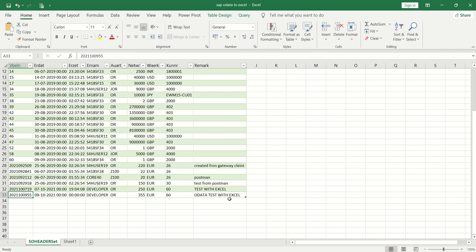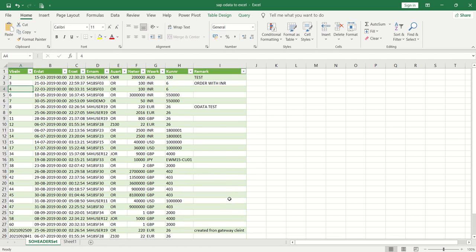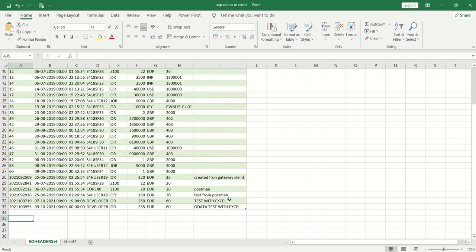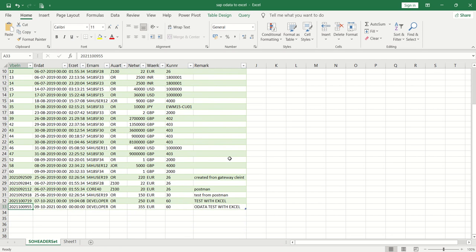This can be very useful for employees working on MIS reports. Their job is to fetch data from SAP, take it into Excel, and perform operations. It's very easy and useful for MIS persons or any other purpose when you want to directly load data from the OData service into Excel.